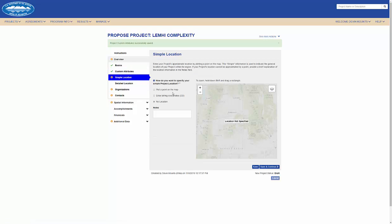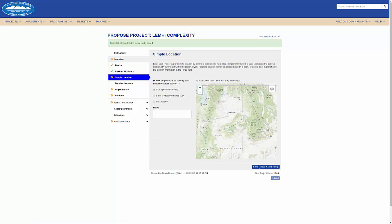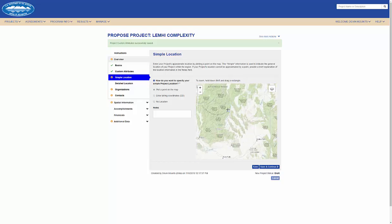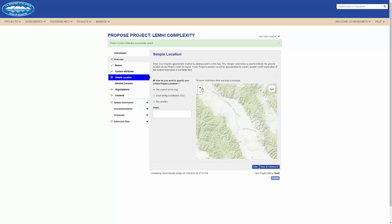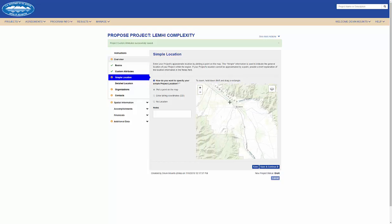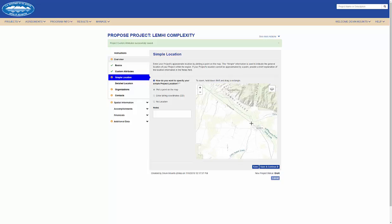Here at the simple location, I can hold shift and drag my cursor to zoom in to a specific point on the map, and click to plot a point.